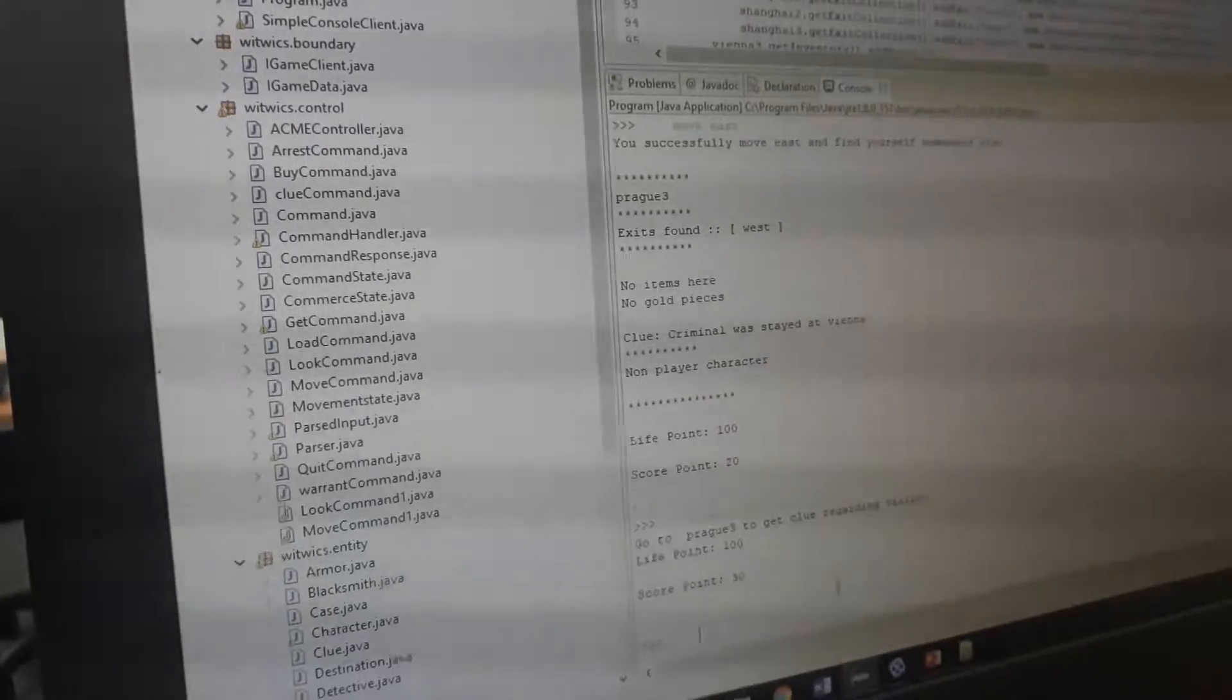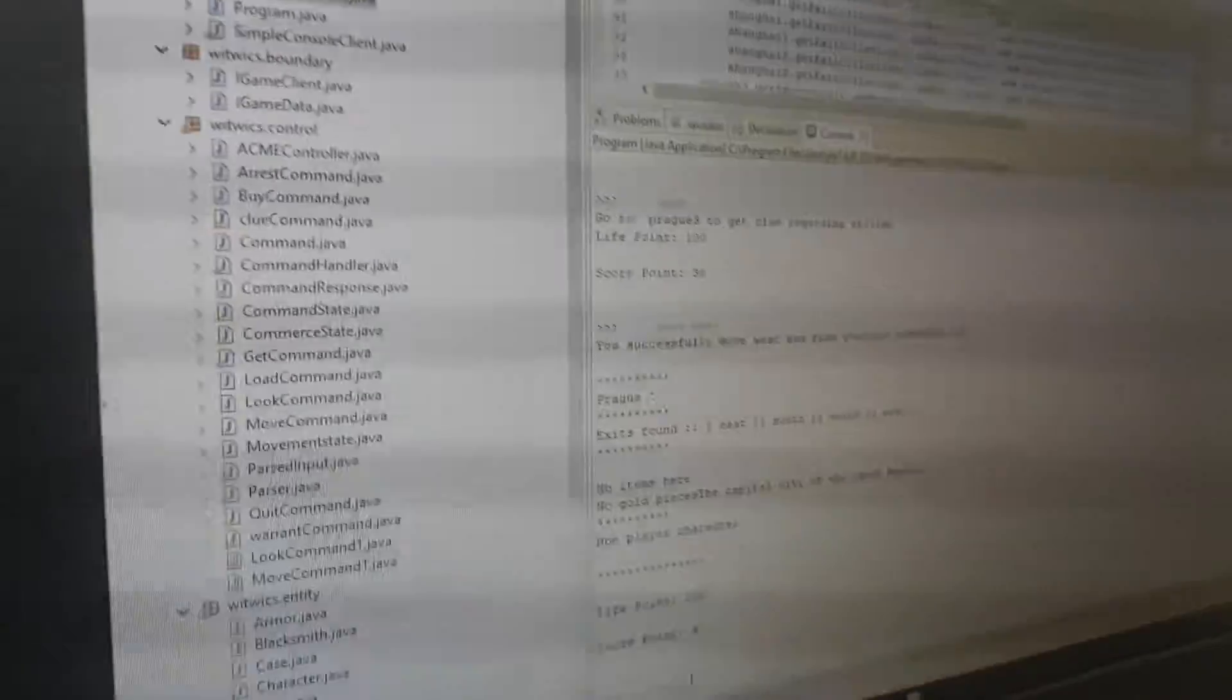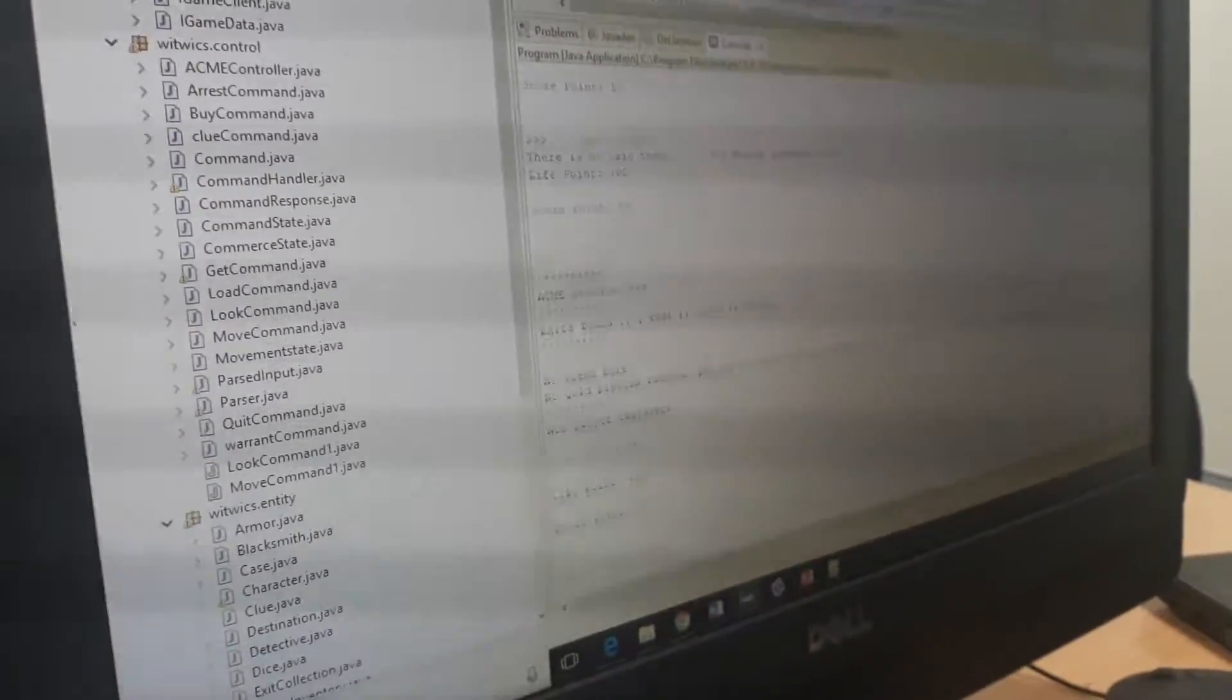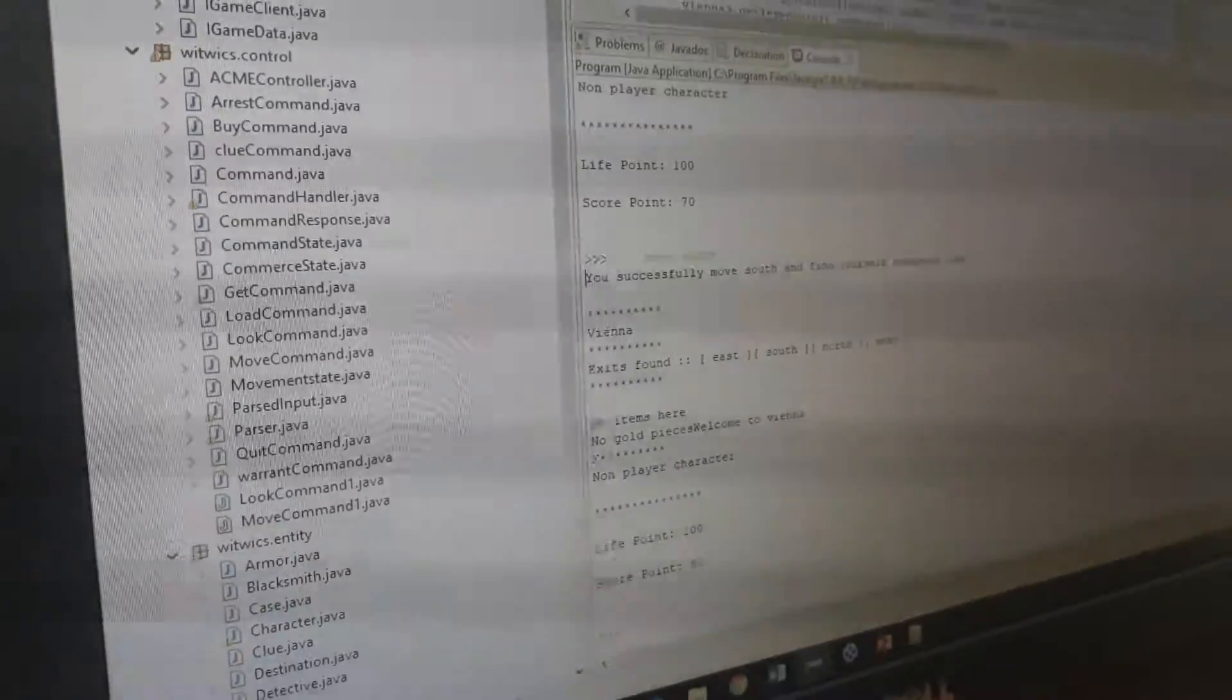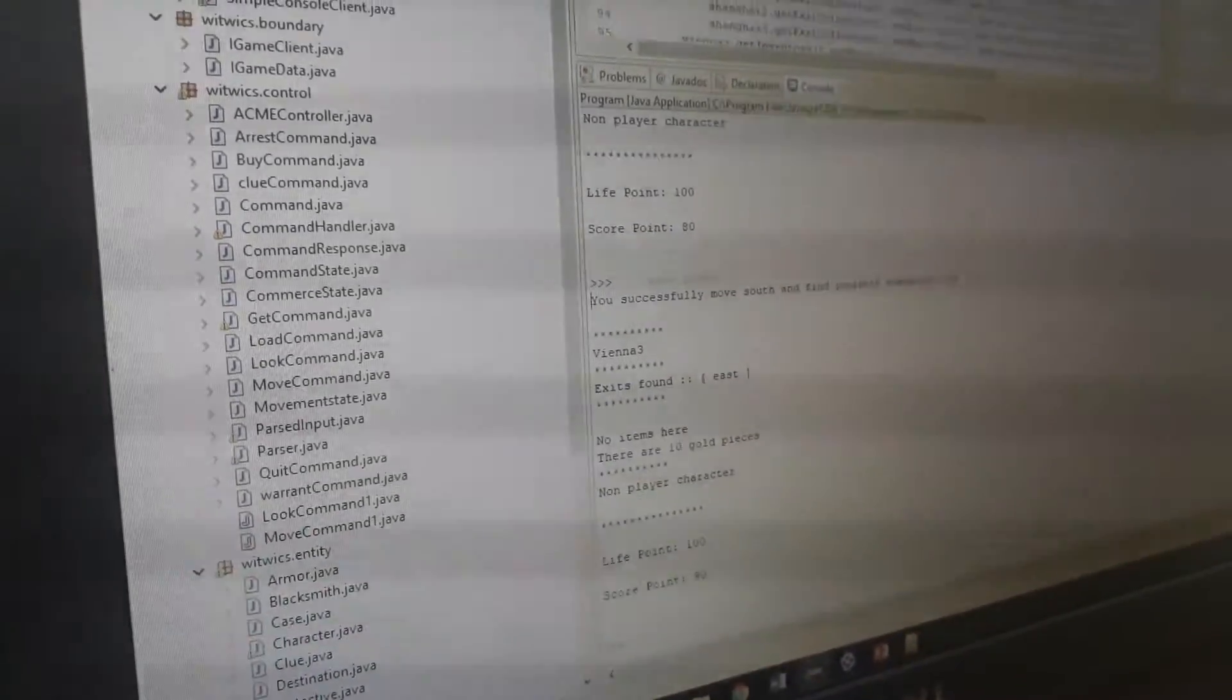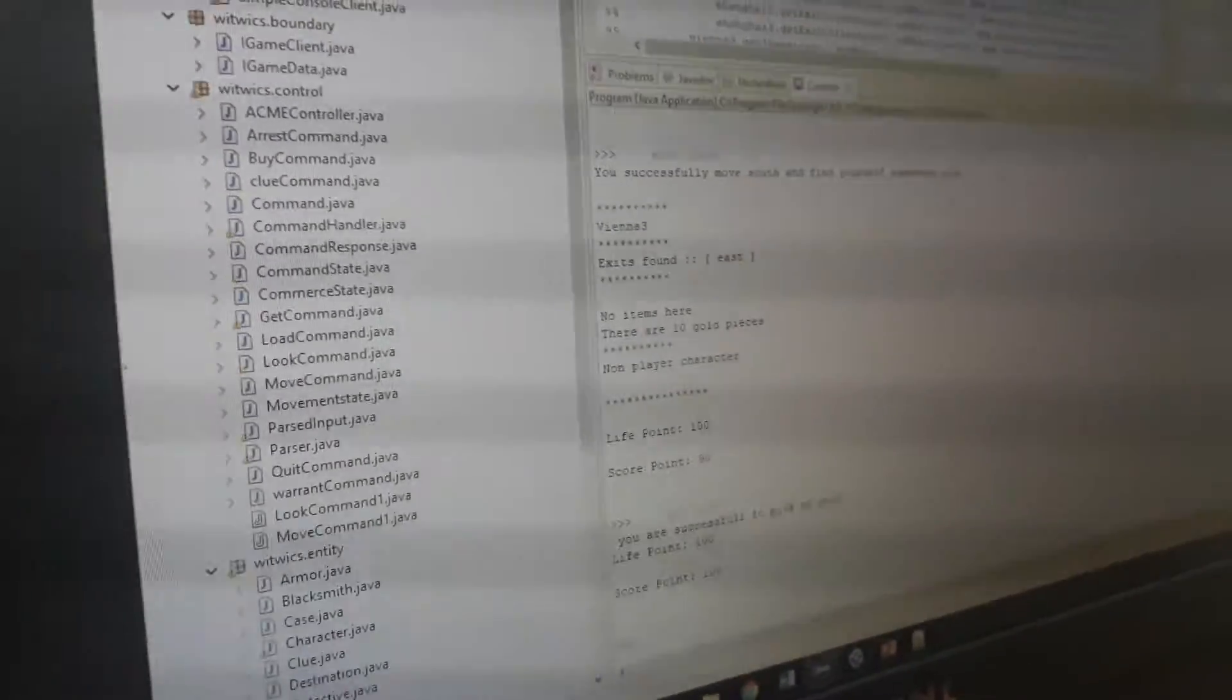Right now we are in Barracks 3, so we have to move west to get into the startup location, then we have to move to Vienna. But there is no exit, so we have to look at the exits. The exit is move south. So if we move south, we successfully moved and welcome to Vienna. We have to collect the money first, so we have to move south where we can get the gold coins. For getting gold coins, we use the get gold command, and we successfully pick up the gold. Then we have to pick up the weapon.